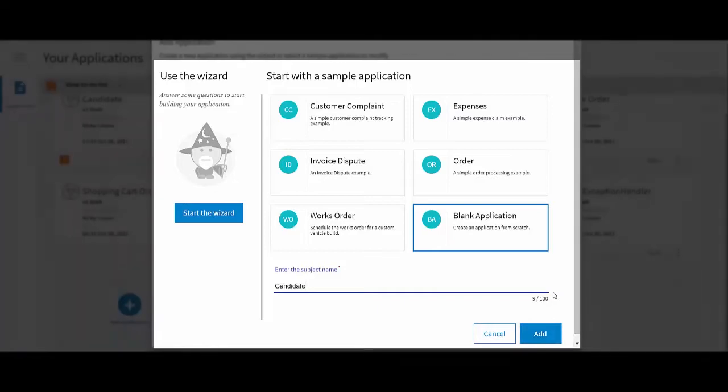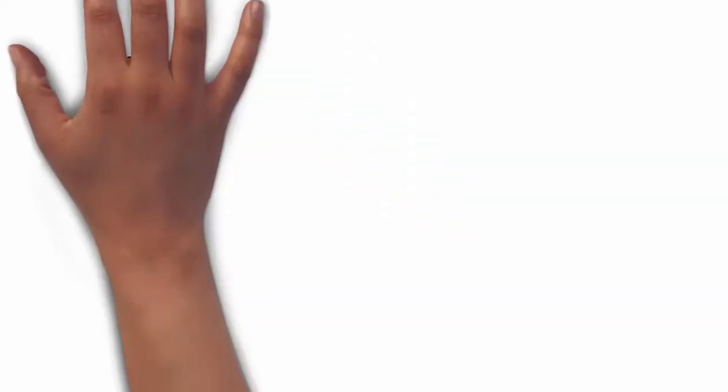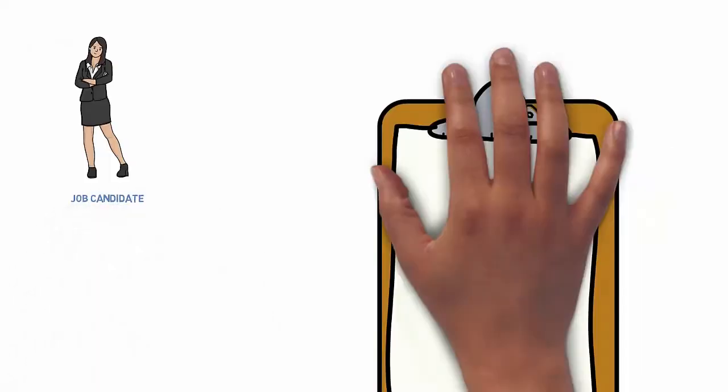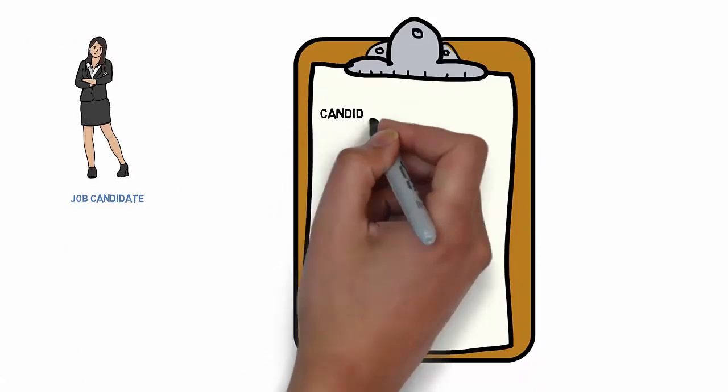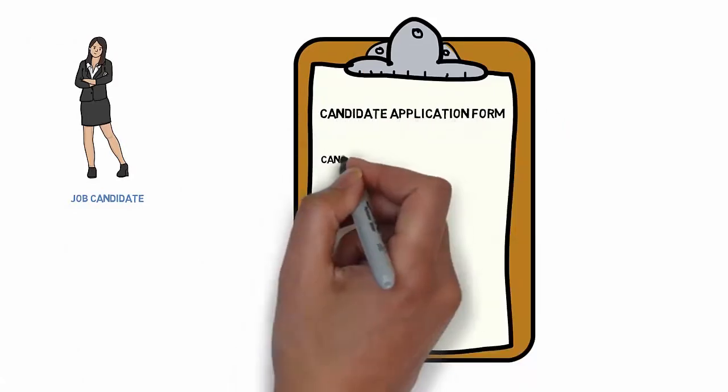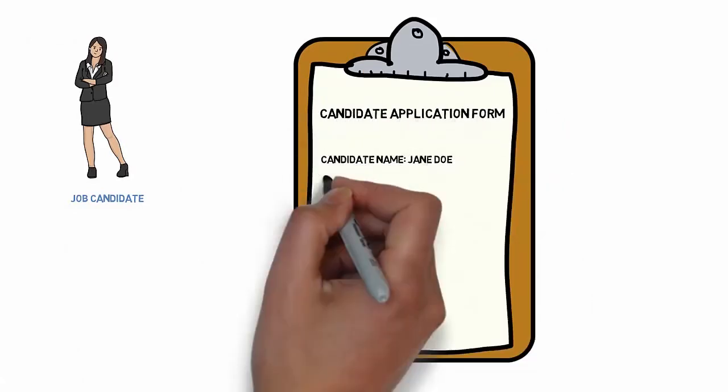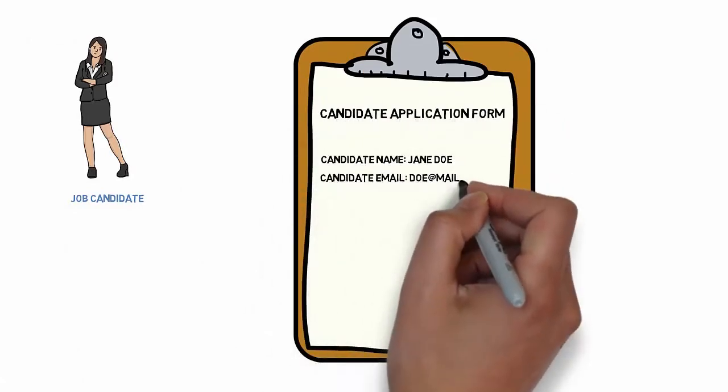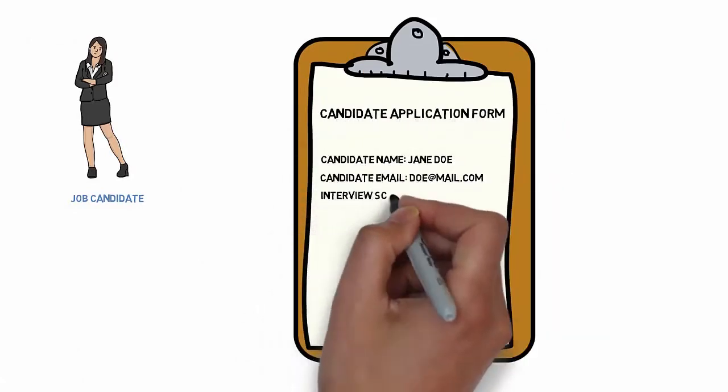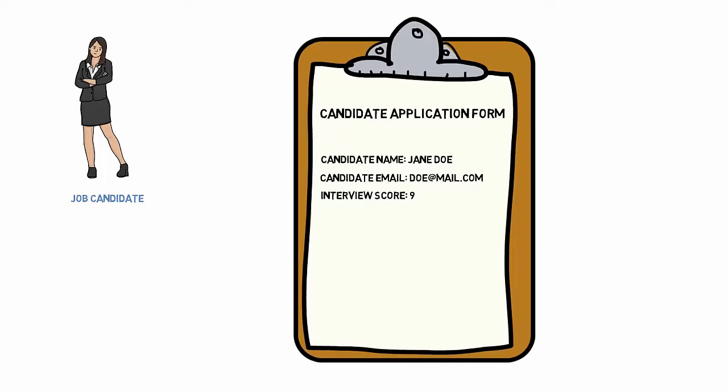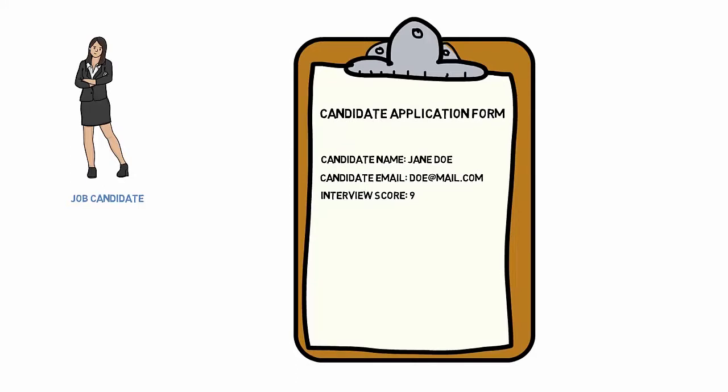Consider the data that forms part of the case. To help you do this, picture how you might normally collect your data. For a job application, it might be using a paper job application form, for example.